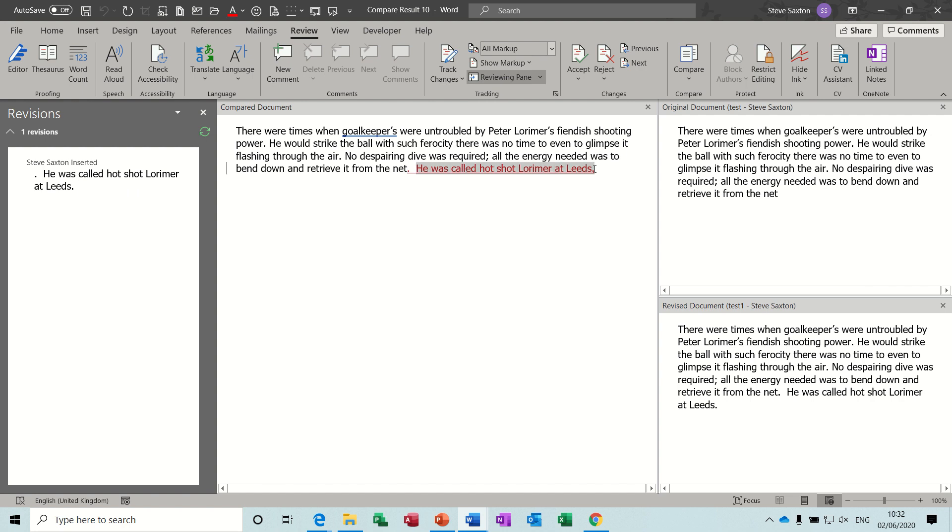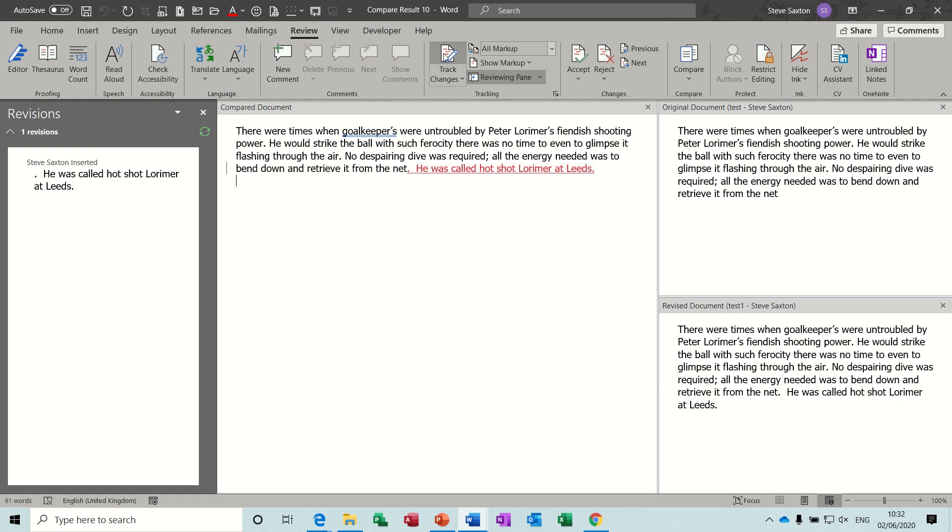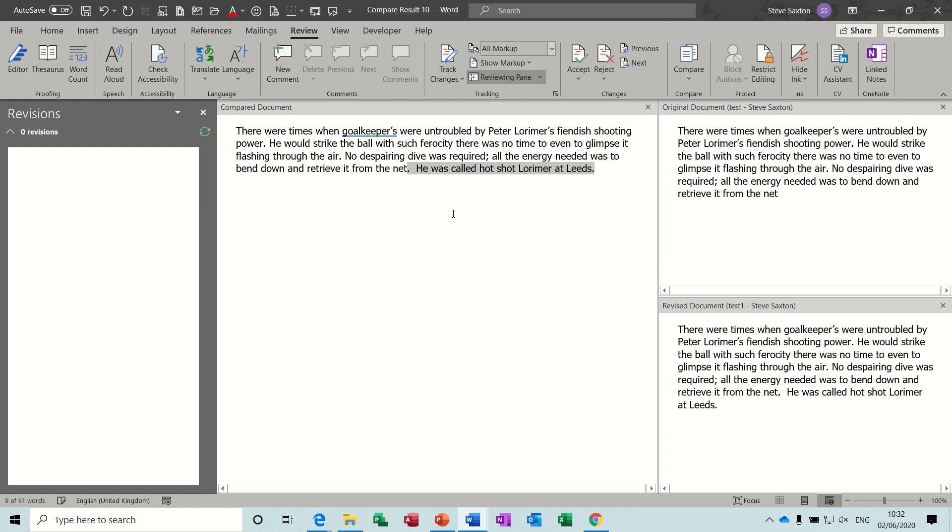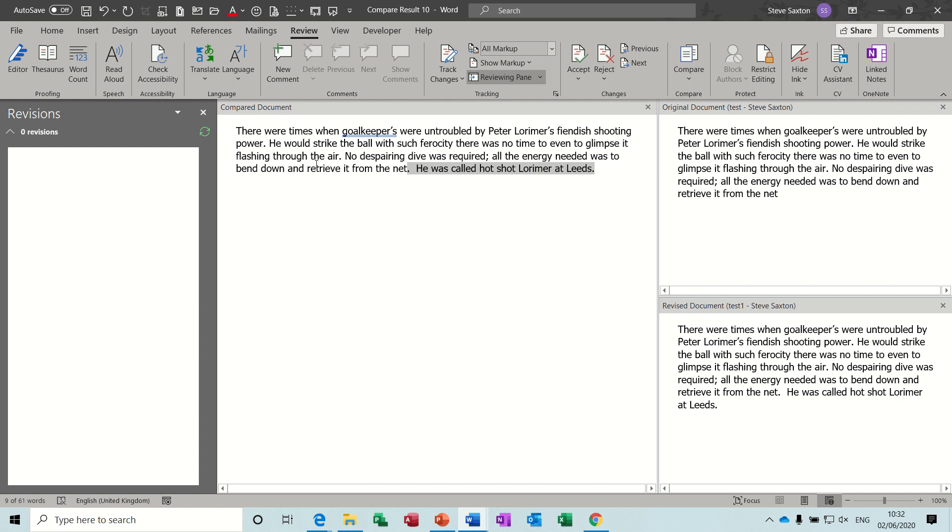This was not on the original. Now it is on the revised document. Now I can if I want just accept that and then it tells me there's no track changes left and then that's taken the revision out of there and that's now accepted that. So that's one way that you can use to compare documents.